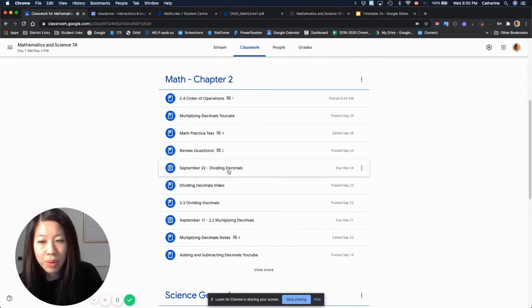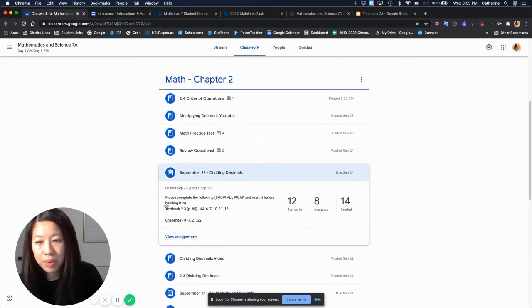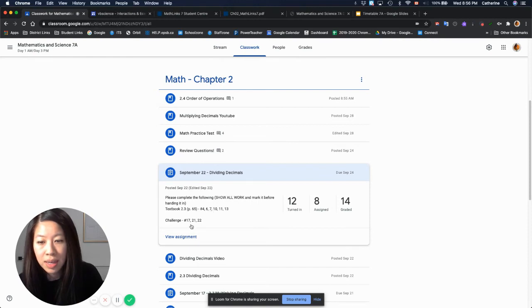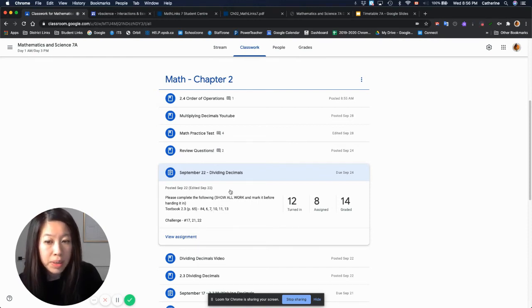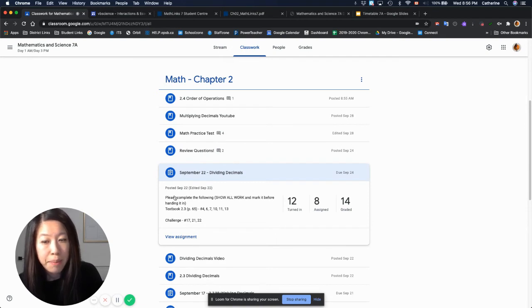And so if you click it, it'll show which textbook questions. Sometimes there's challenge questions that are optional. For all homework, you need to show all your work and mark it before handing it in.